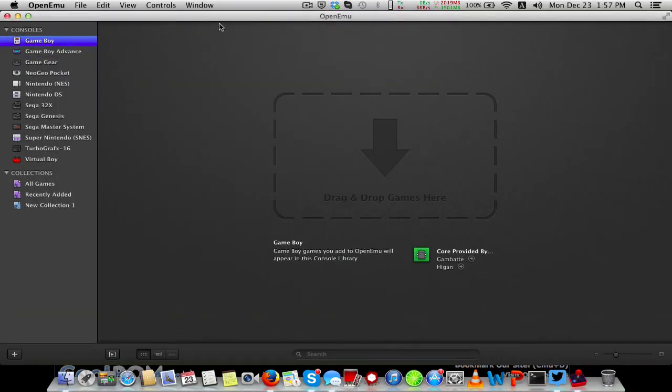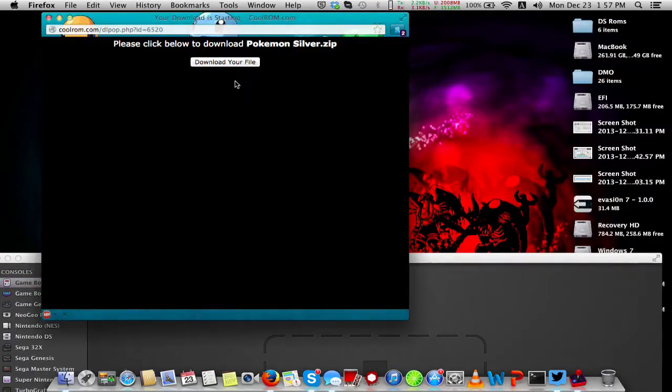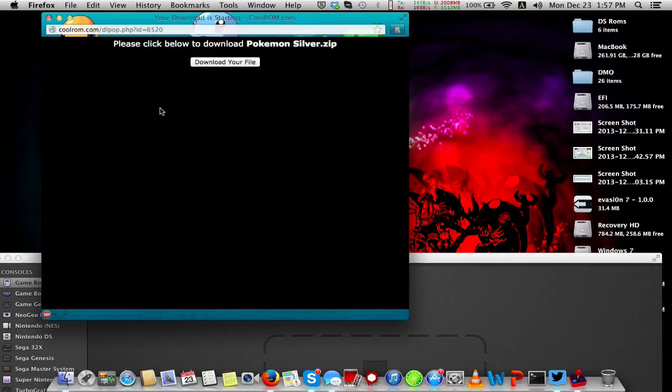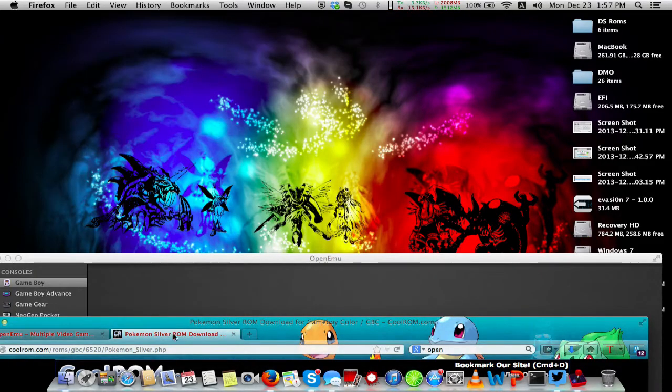It does use emulators already made, but it implements them into one program or app, whatever you want to call it. This makes it really easy to use, which is awesome.